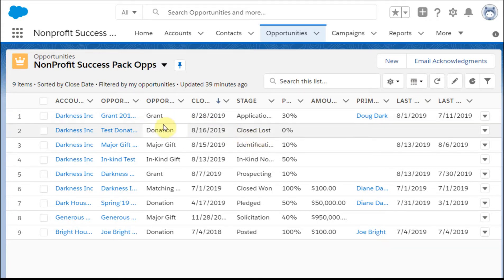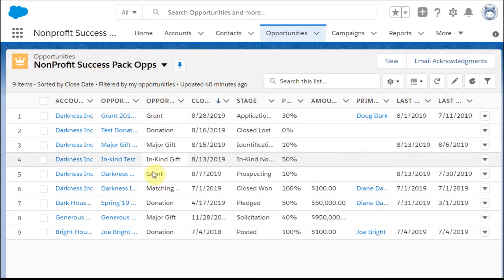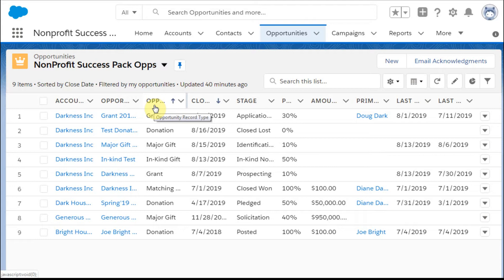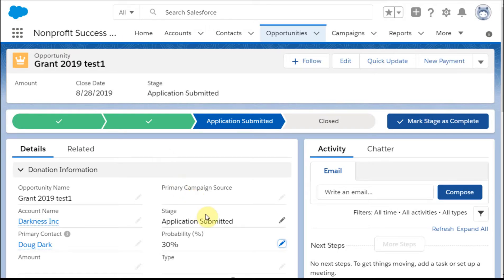And so what we're going to do, and again, this is NPSP. We've got lots of different opportunity types, and so that means that we've got lots of different sales paths that we're going to be working with. But let's go specifically for a grant. Let me just say what we're going to do is we're going to change this, and we're going to see how that's going to roll out.